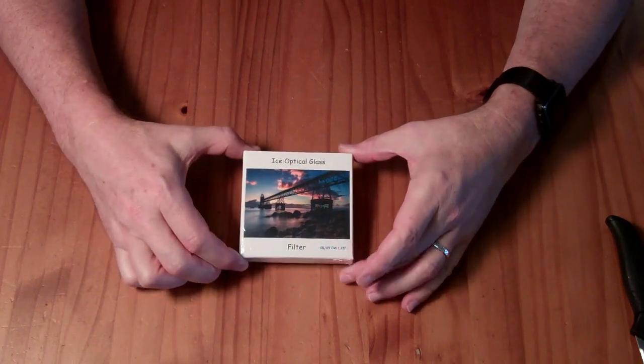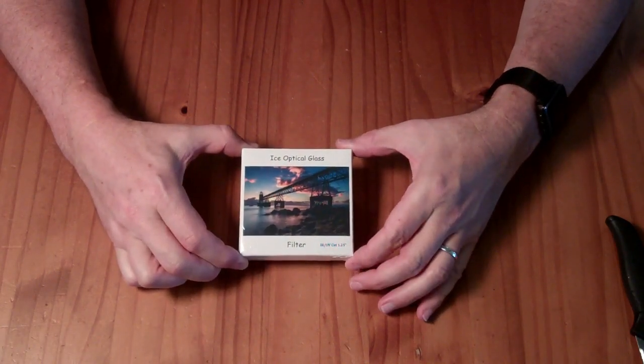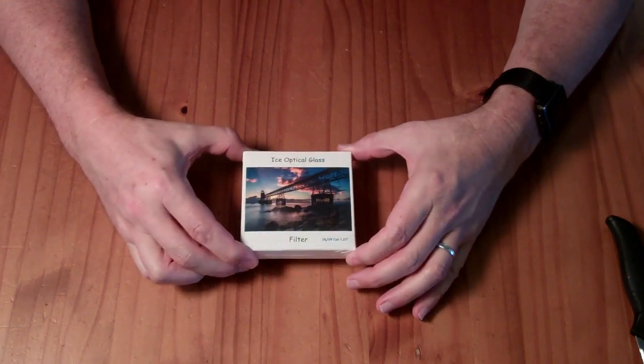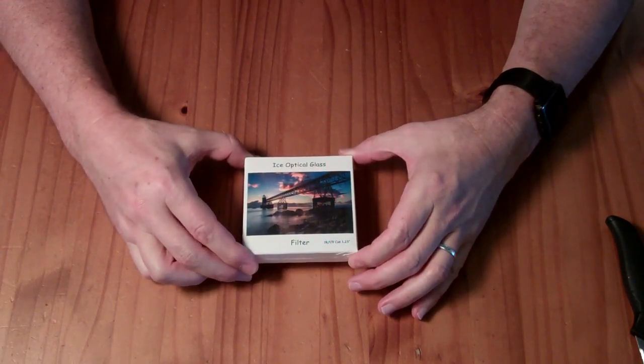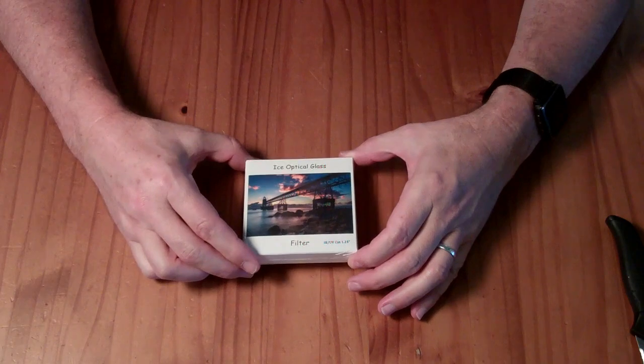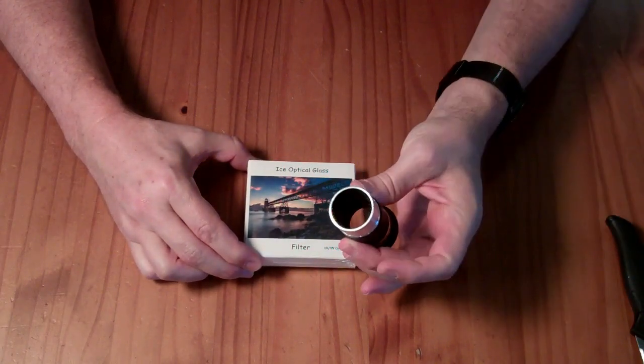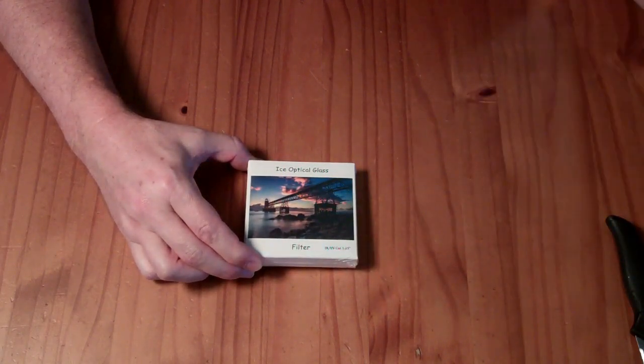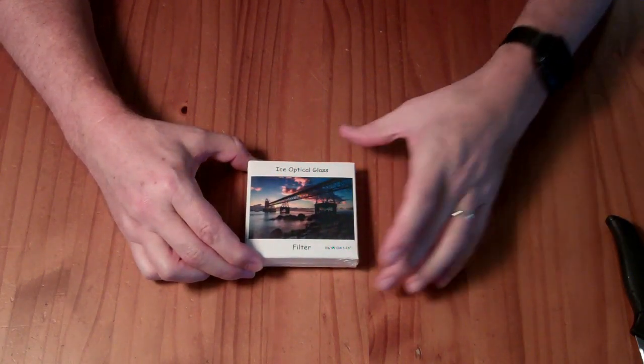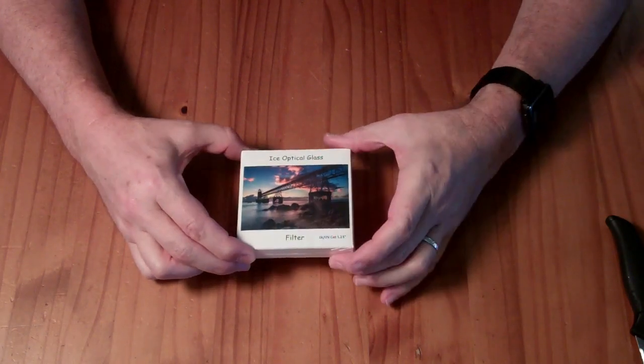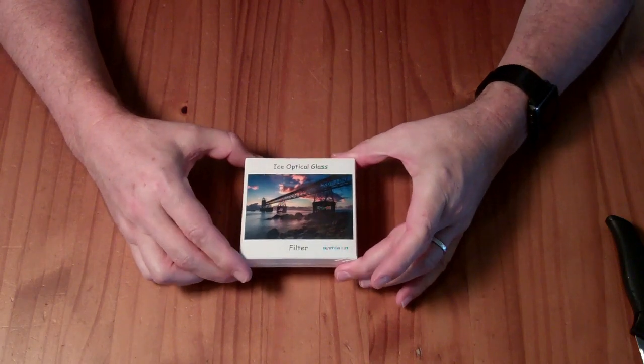This is an ice optical glass filter. It's a 1.25 inch filter designed to fit into the bottom of the telescope eyepiece. And this is IR and UV cut.